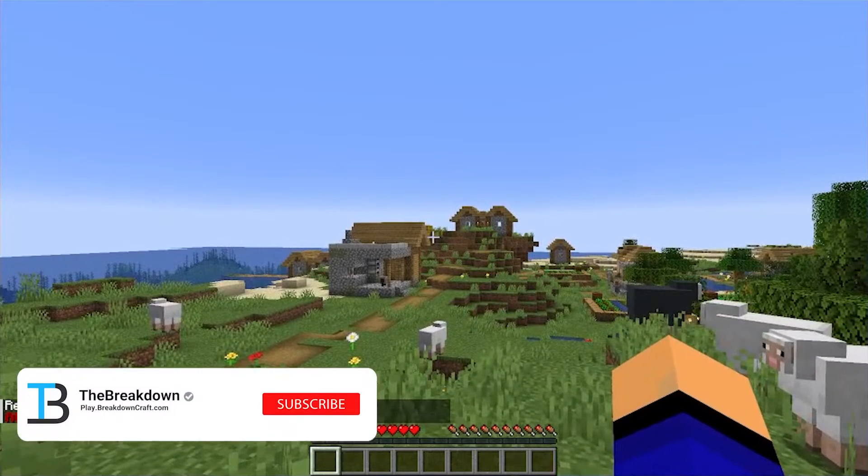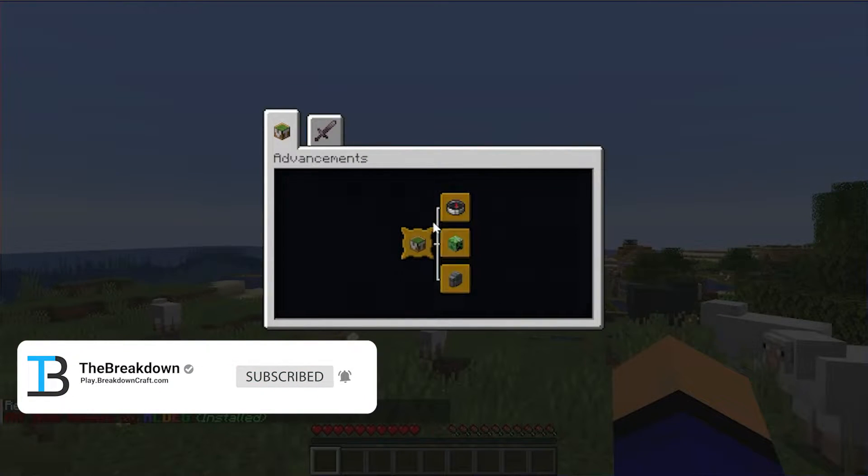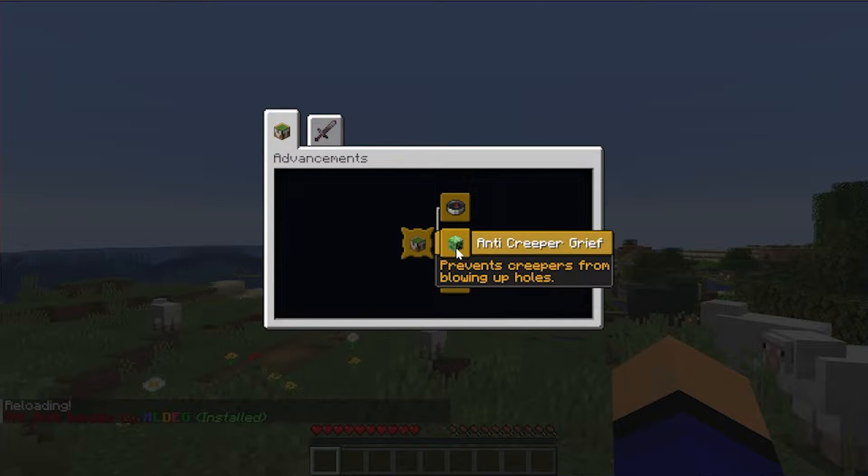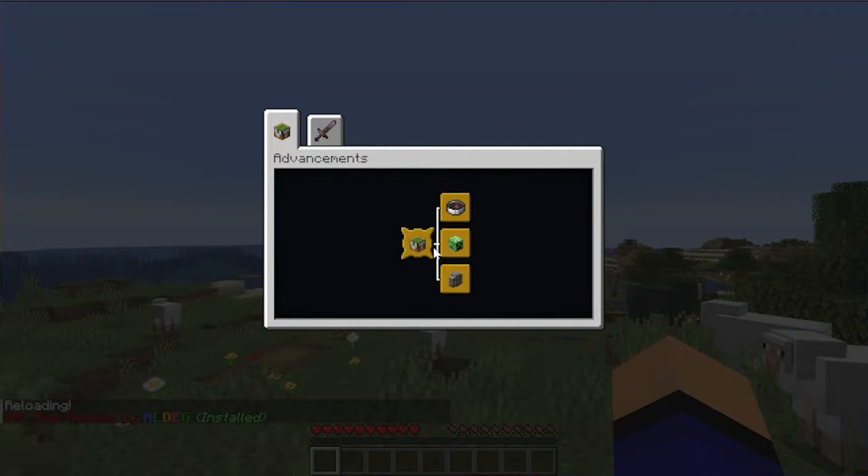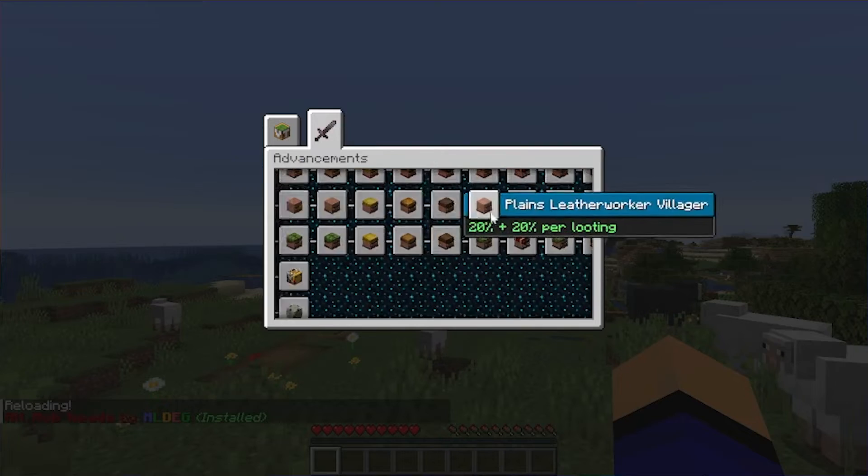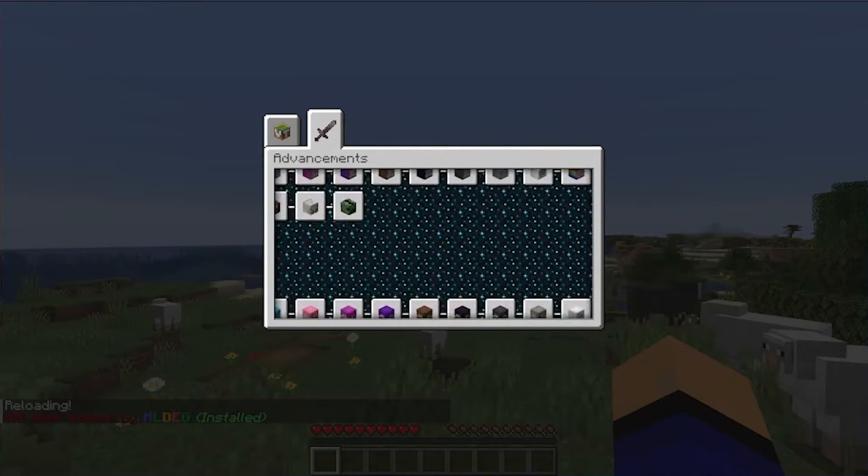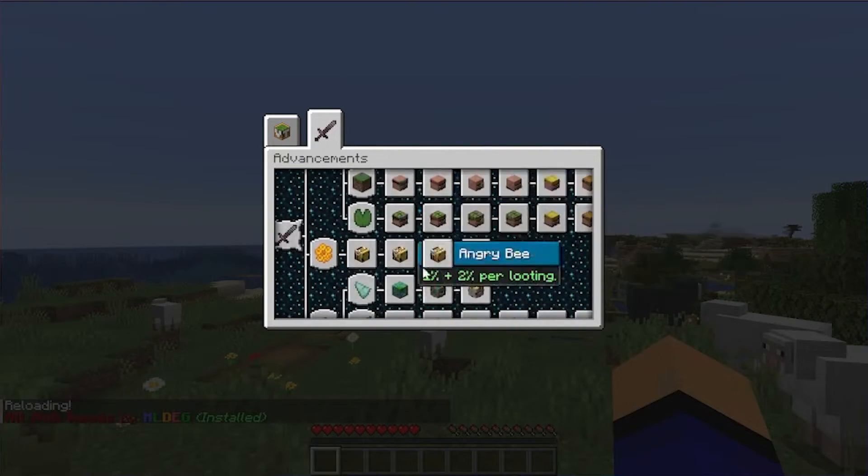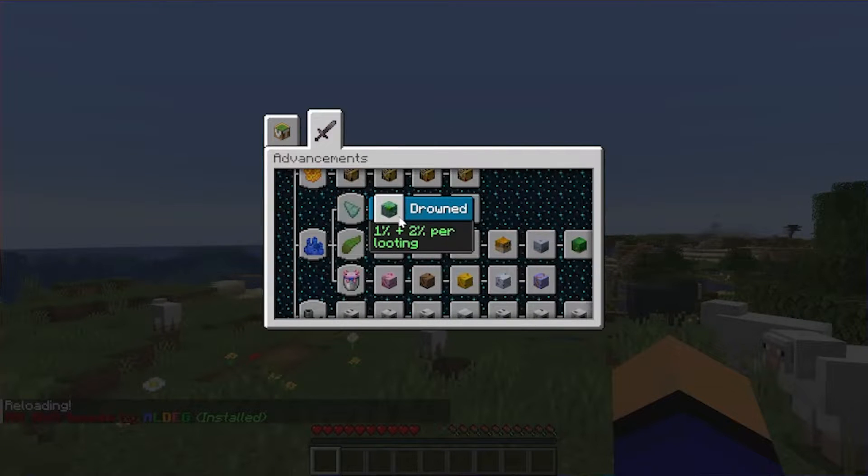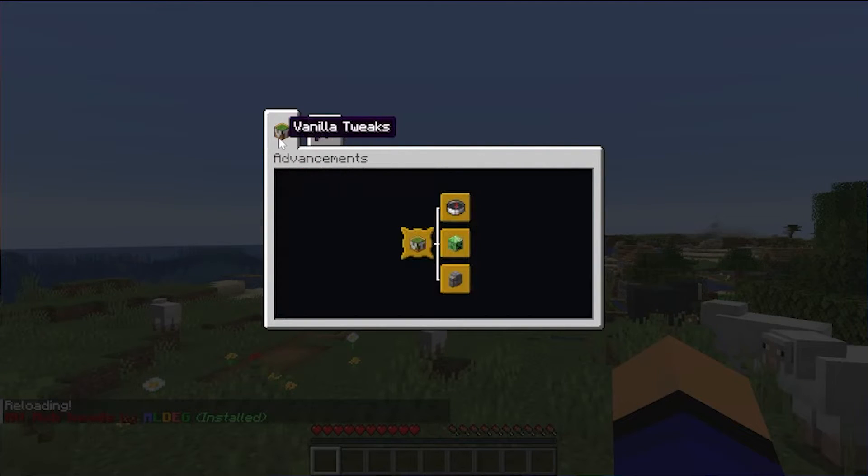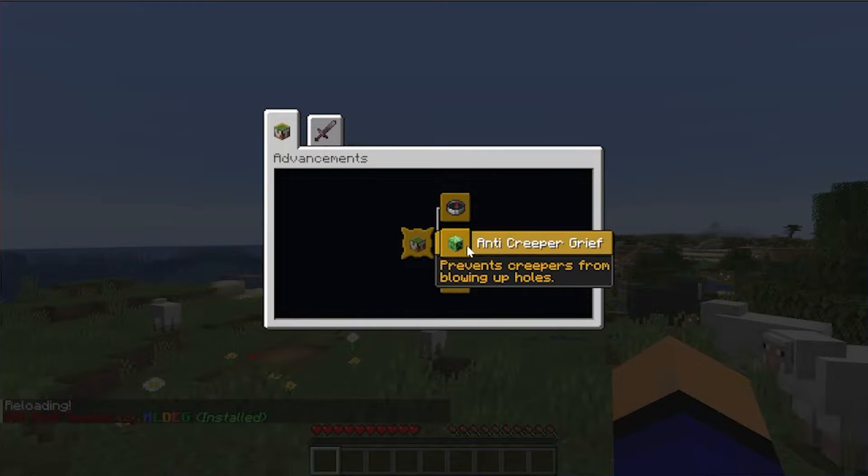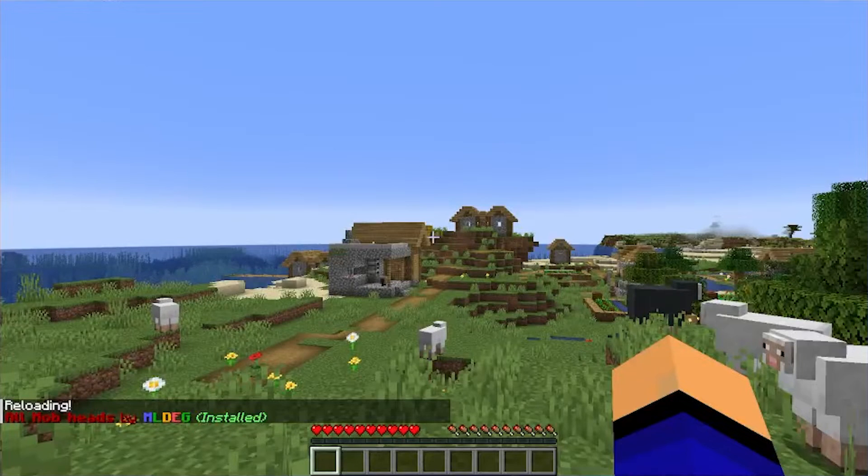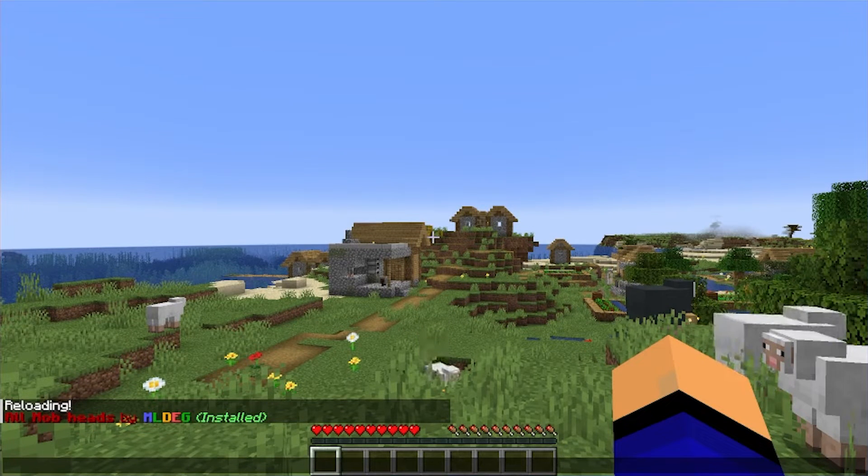The easiest way to show you this is actually to go into the advancements here where we have a Mob Heads advancement. At least we should, where is it at? Hold on, there it is at the top. I don't know why this isn't a player head, this freaked me out. But here you can see all of the different mob heads that you can get. There's tons of them, and there's progression in order to get them. But nonetheless, it also kind of tells you the different percentages and all that stuff. But nonetheless, we also have Vanilla Tweaks here. We have Coordinates HUD, we have Anti Creeper Grief, and we have Graves.